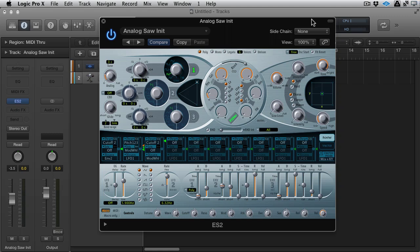Hi, this is Mo Volans for Tuts Plus and I'm carrying on down the road of subtractive synthesis, or at least virtual analog synthesis tips and tricks.